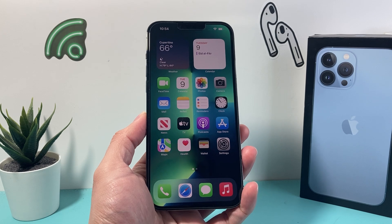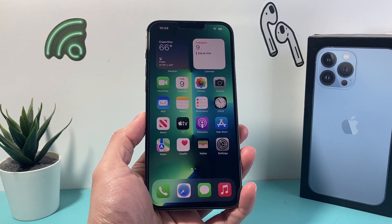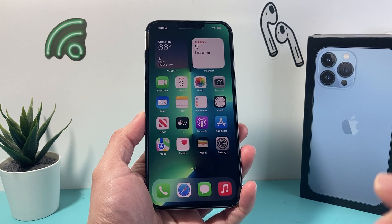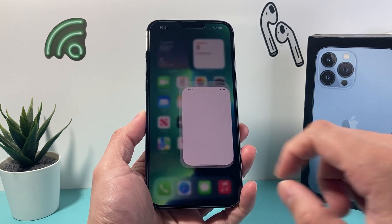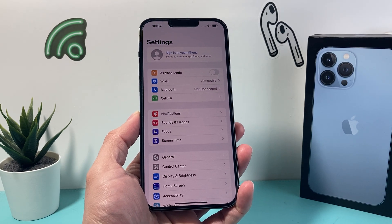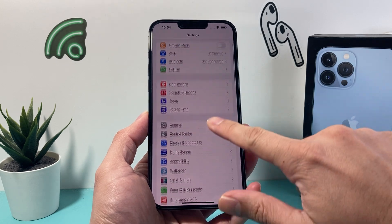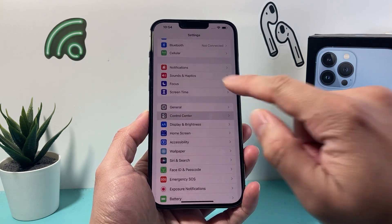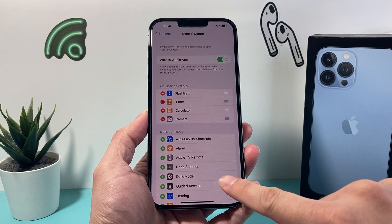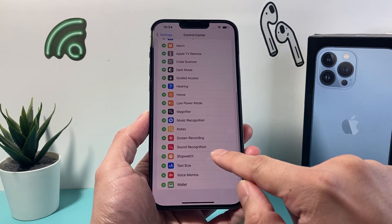First thing is we need to enable or activate the screen recording feature that's built into your iPhone. In order to do that, you go into your Settings. Once you're in Settings, simply scroll down until you see Control Center, click on Control Center, and we're going to scroll down here to find more controls.